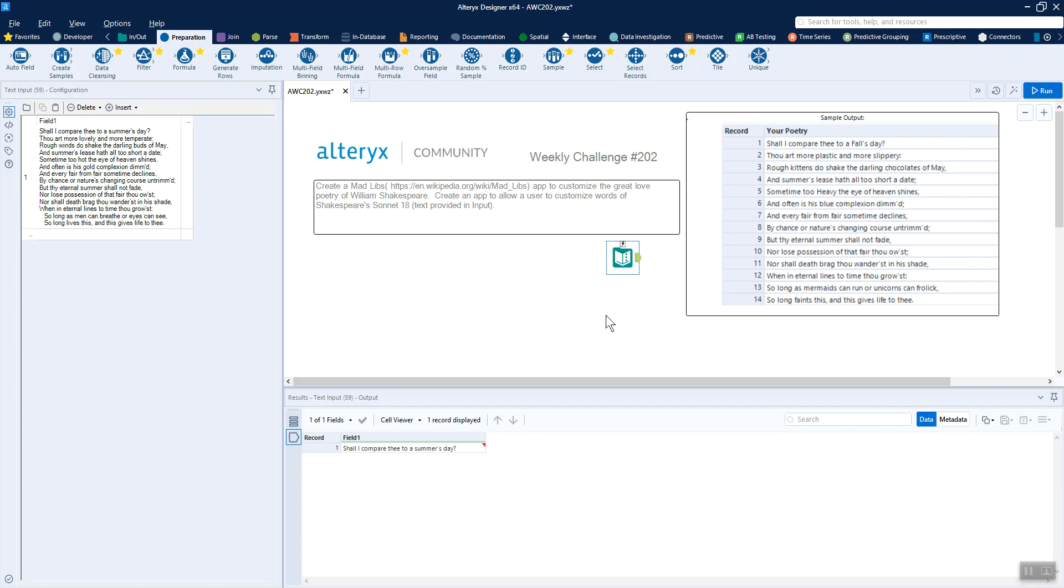This week's Alteryx challenge is basically just to create a simple app where you can customize a poem. So we've got as our input file a sonnet from Shakespeare, and we're just going to replace certain words.